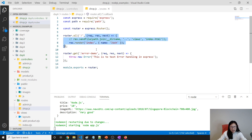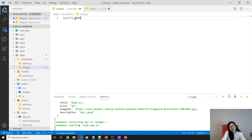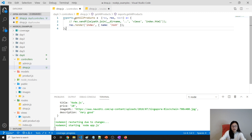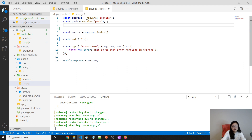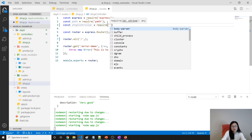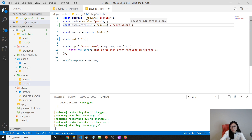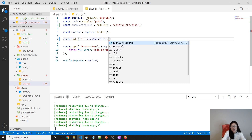In shop.js, I'll copy this and create an export: exports.getAllProducts equals this function. Now we need to use it in the router. We require the shop controller: require('../controllers/shopController'), and then use shopController.getAllProducts.